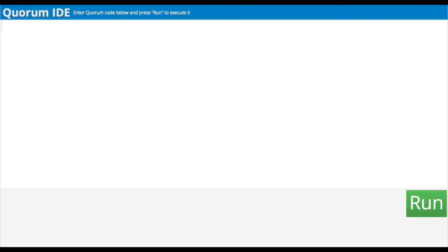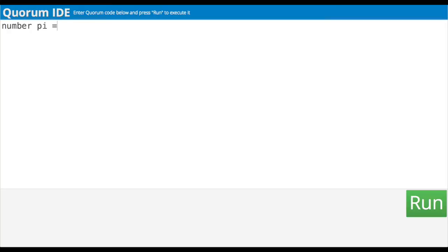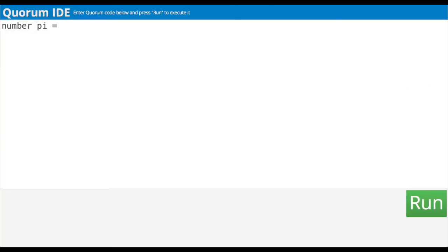If I was one of the designers of Quorum and I wanted to let people put a number in the computer, I would probably just make them type the word number instead of text. So I think we would type number, then give the variable a name — I guess pi. From there we use an equal sign followed by the value. The last time I gave a variable a value, I used double quotes because it was text, but in this case I bet I don't need them because numbers are just numbers. So, 3.14159.